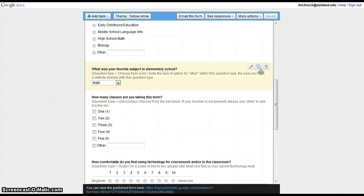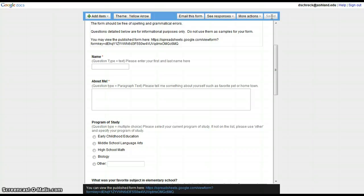When you've finished with all of your changes, click Save. Then use the URL at the bottom of the page to preview your form.